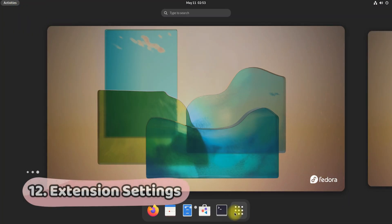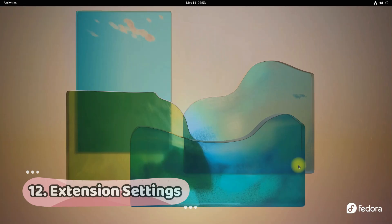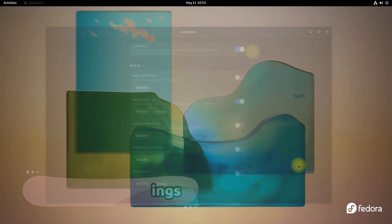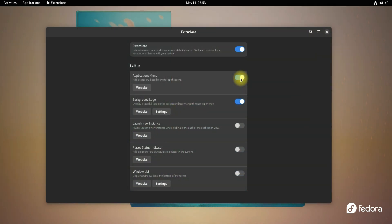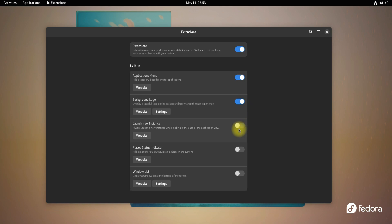You can modify your desktop experience on Fedora 36 through extensions. You can include an applications menu. You can also enable Windows list option as well.